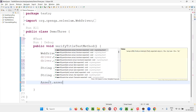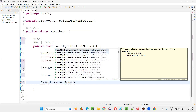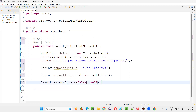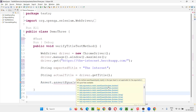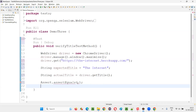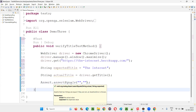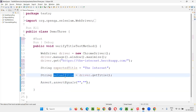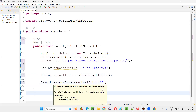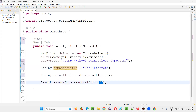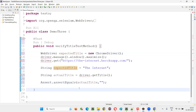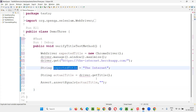There are several variations — you can compare boolean values, byte values, character values, string values. For strings, the first parameter is actual and the second is expected. Copy the actual title variable and paste it as the first argument. The second attribute value is expected, so use the expected title variable here.